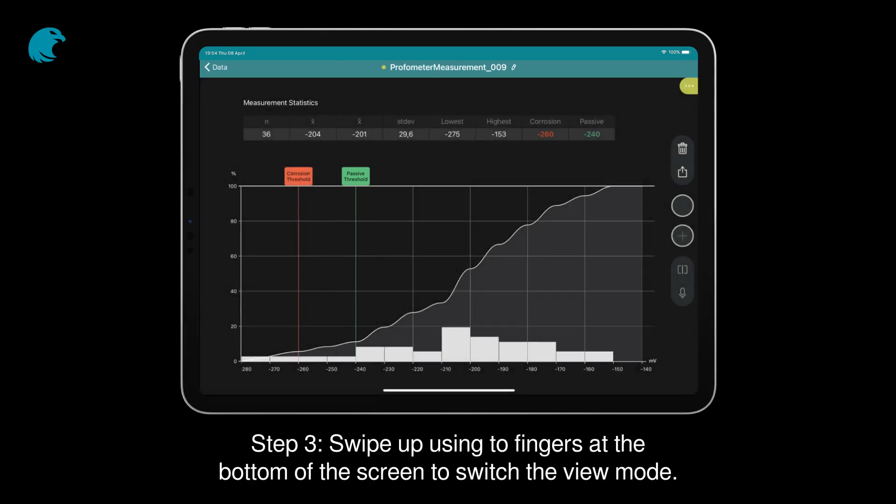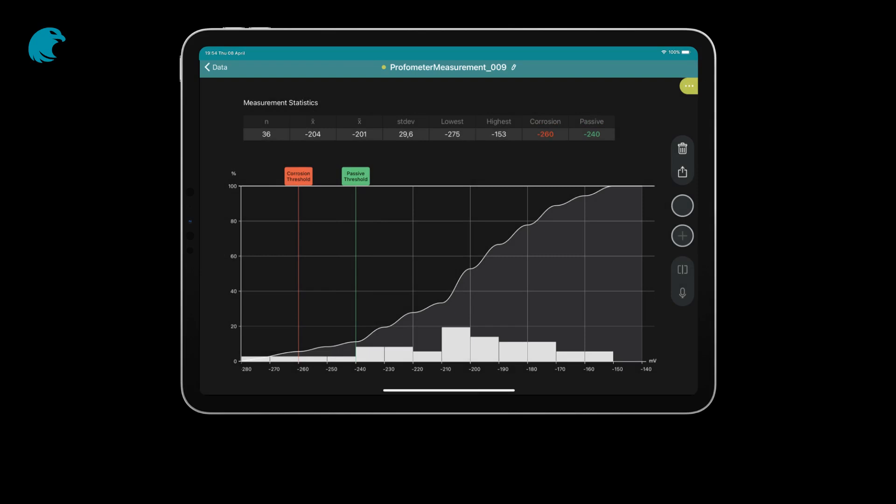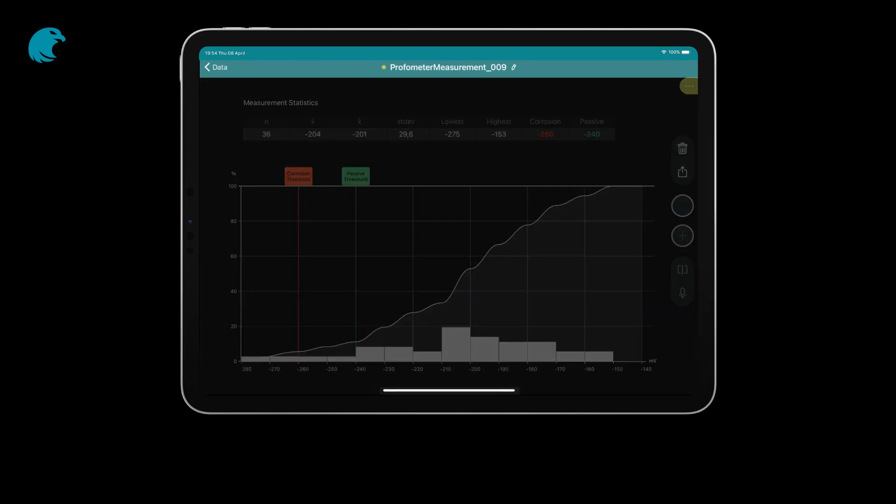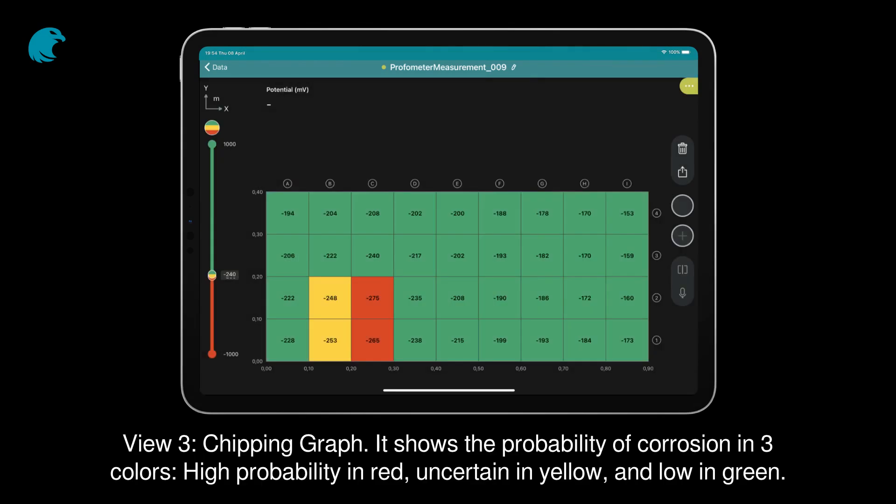Step 3: Swipe up using two fingers at the bottom of the screen to switch the view mode. View 3 is the Chipping graph. It shows the probability of corrosion in three colors: high probability in red, uncertain in yellow, and low in green.